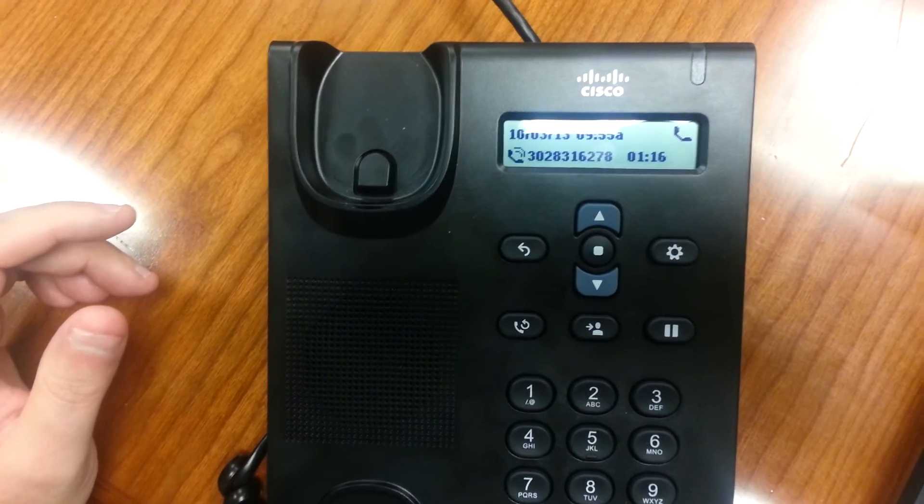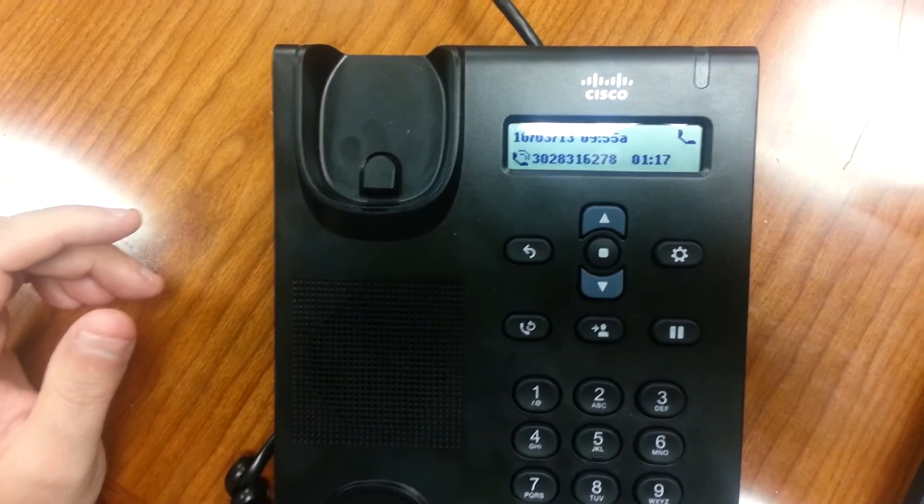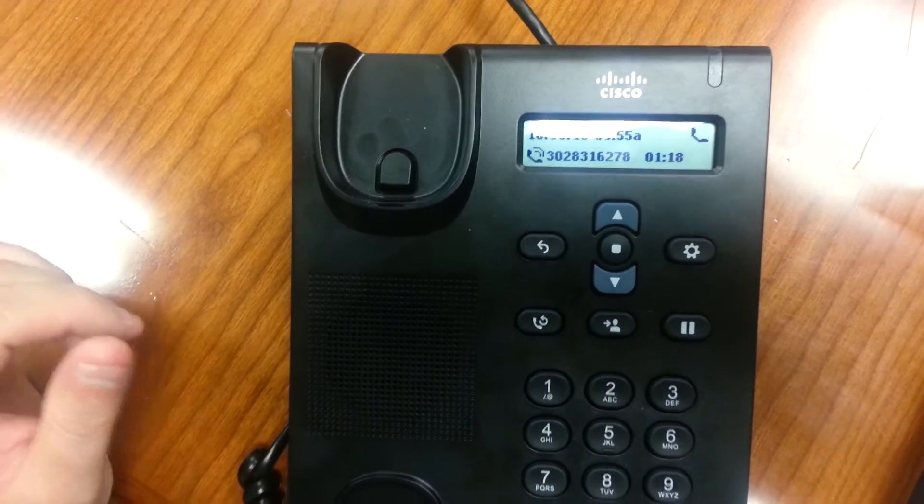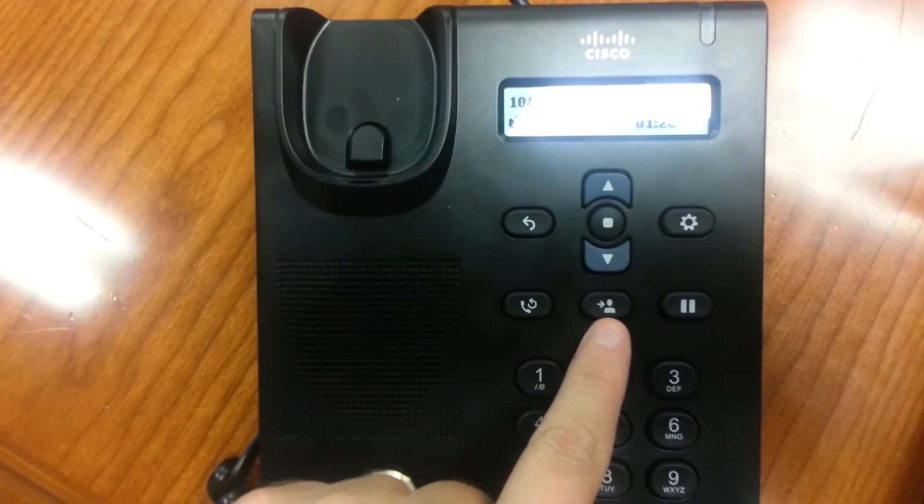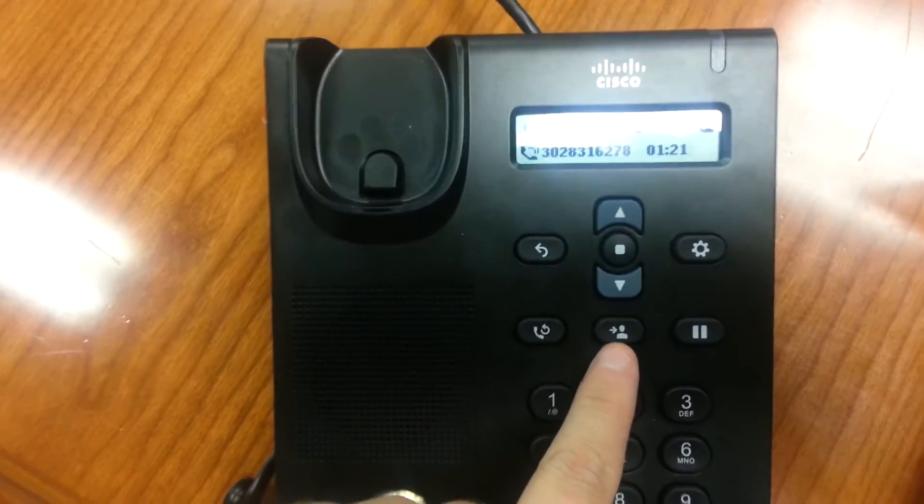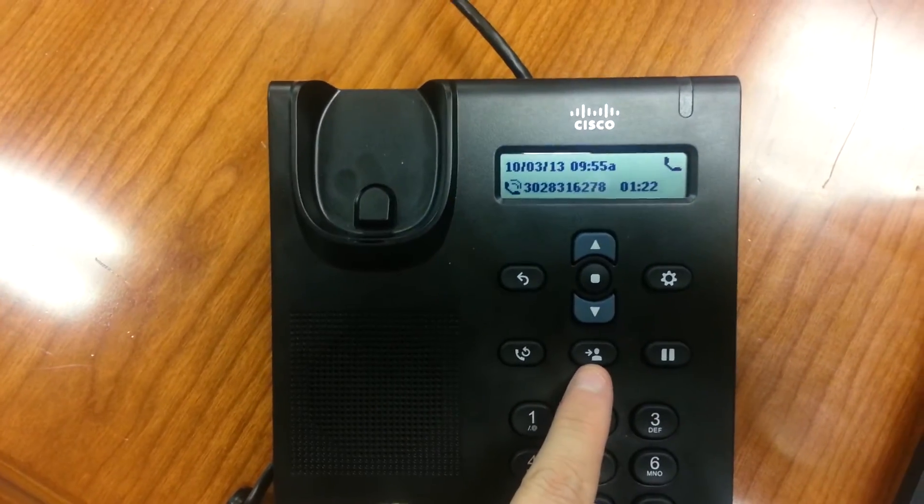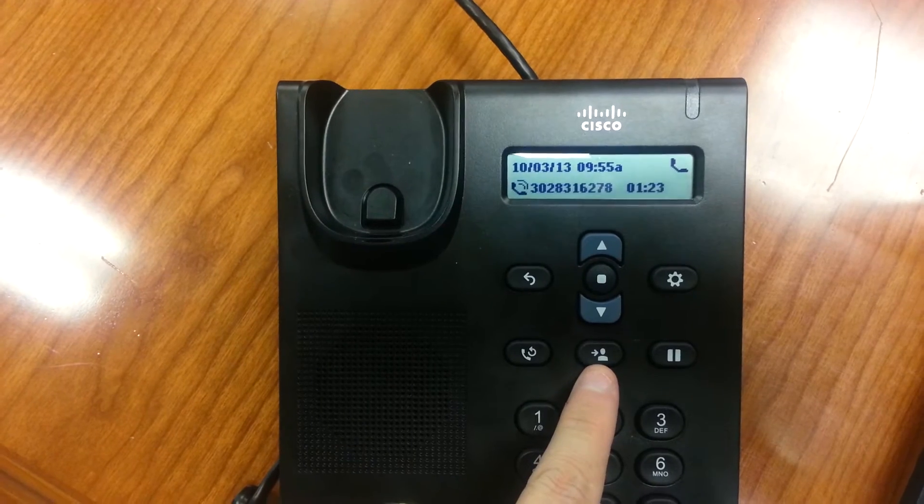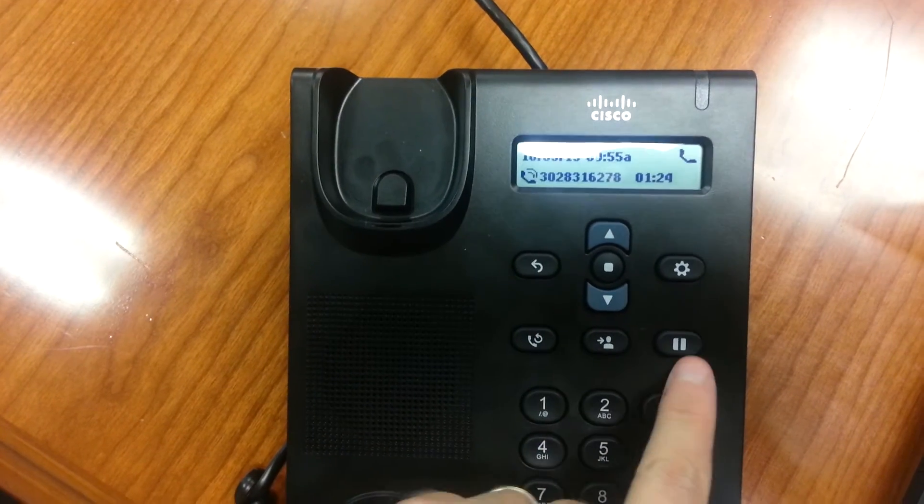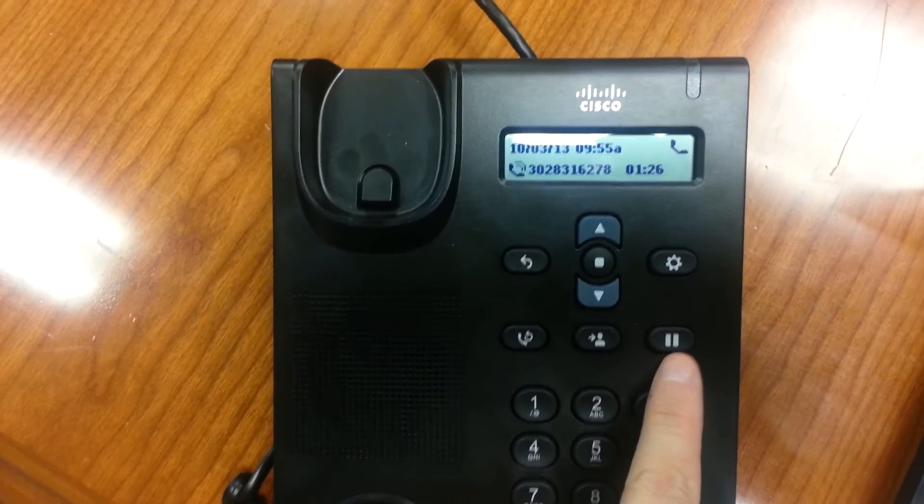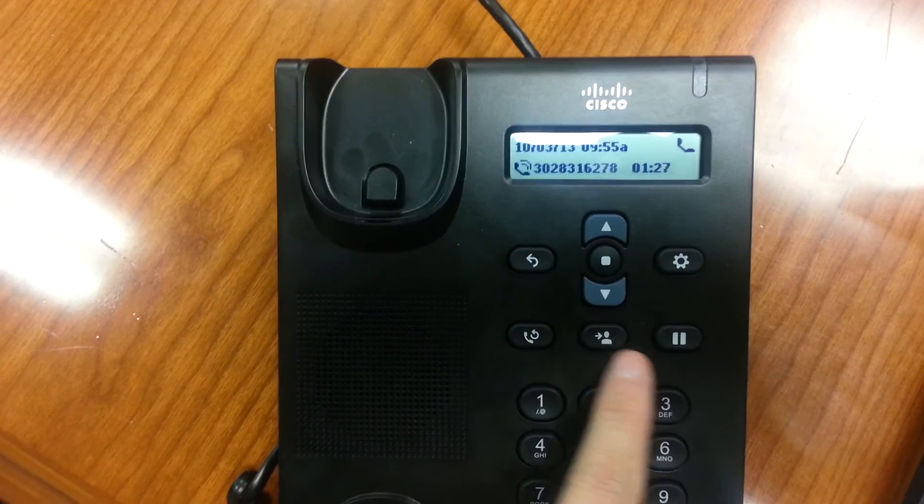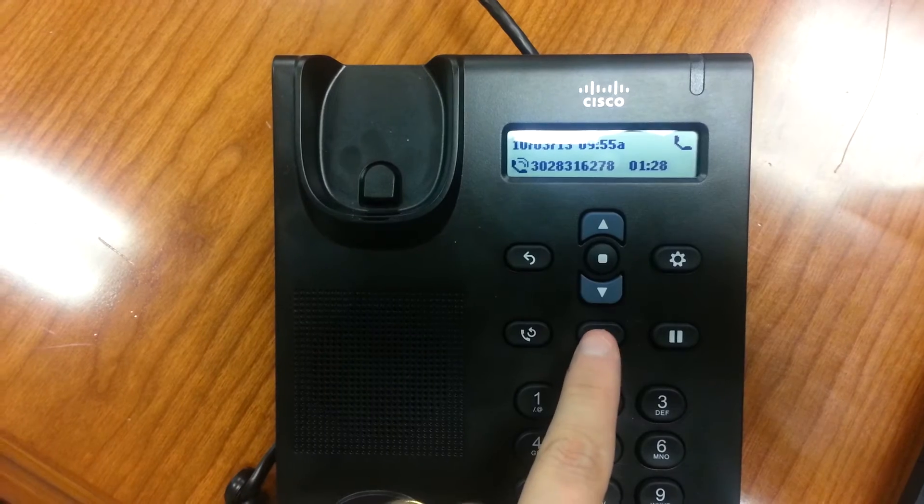In other words, I've messed up on the transfer of the call. So I'm going to hit the little button here that looks like two people, which is the transfer button. The hold and resume button is over here on this side. So I'm going to do transfer.